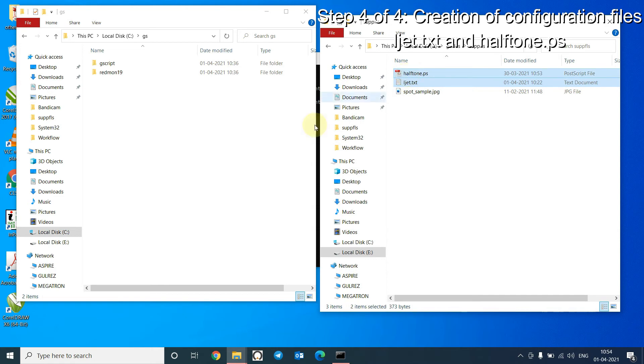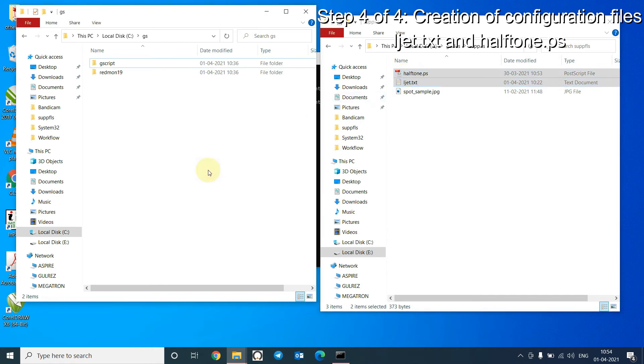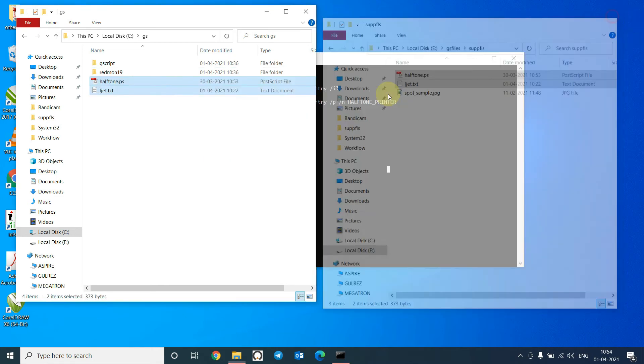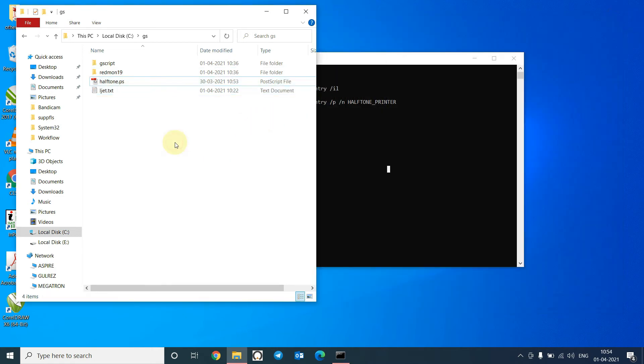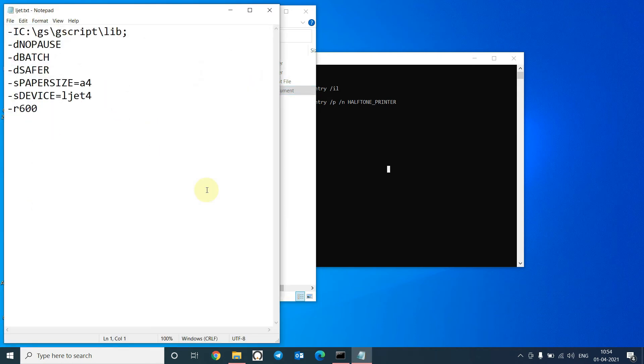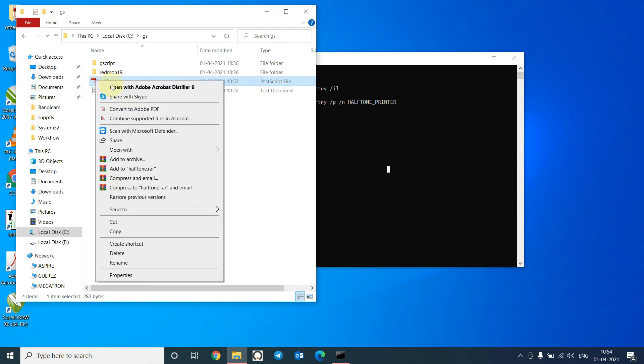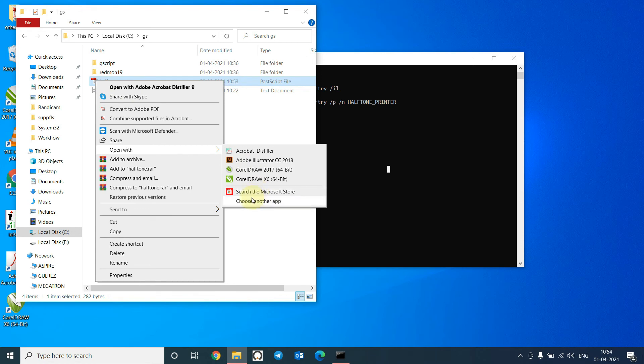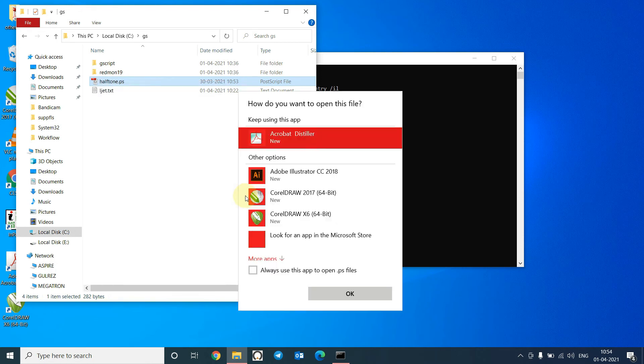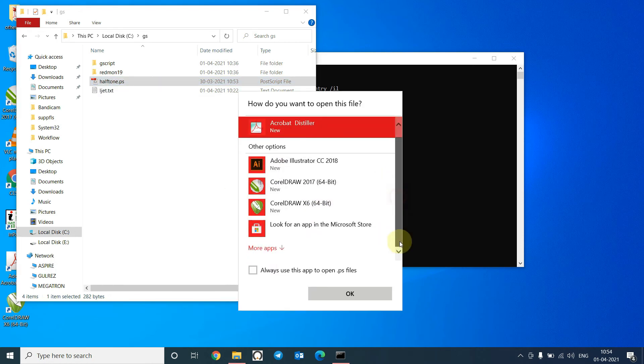Copy this, paste it here. This is the content of the ljet.txt file, and this is the content of halftone.ps file also.